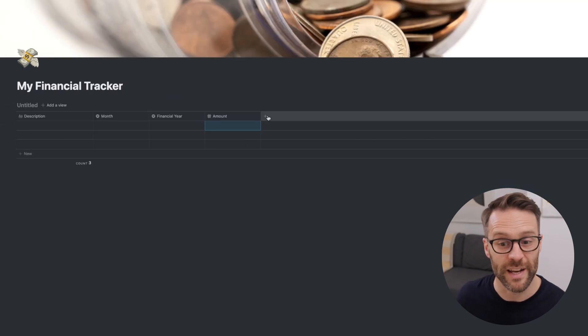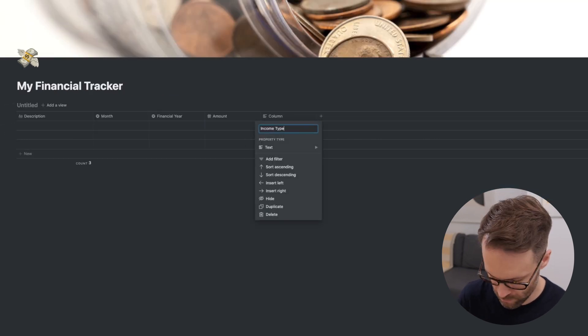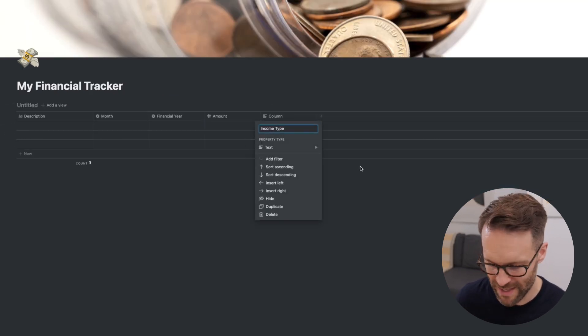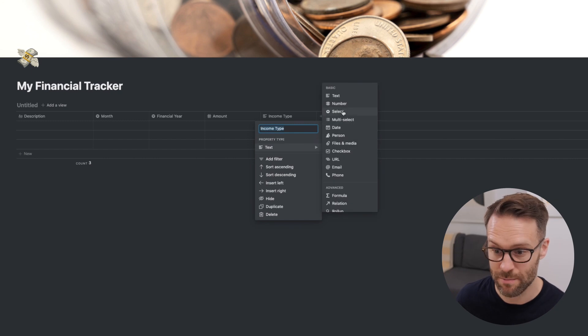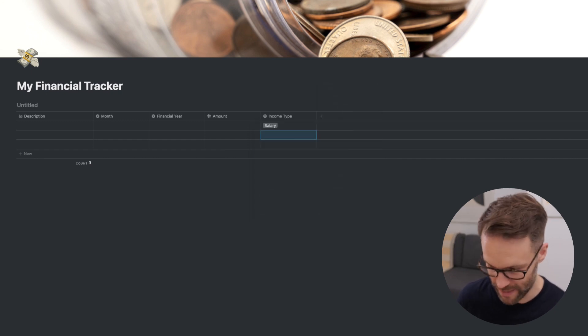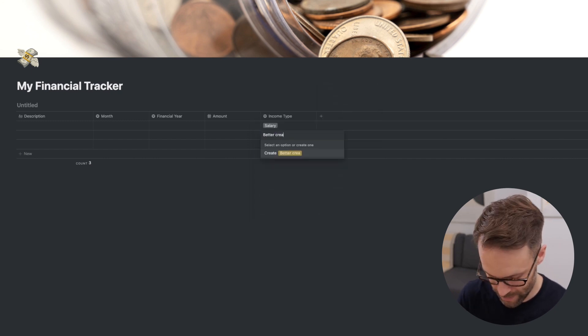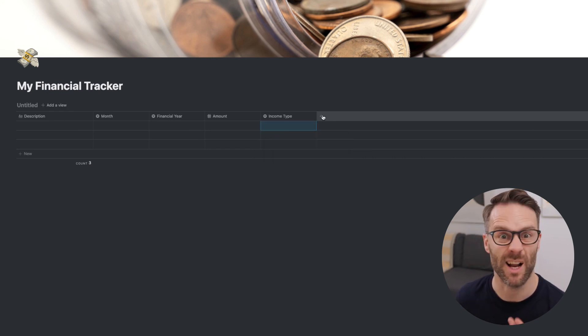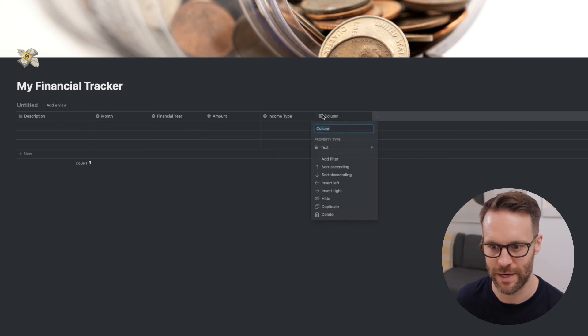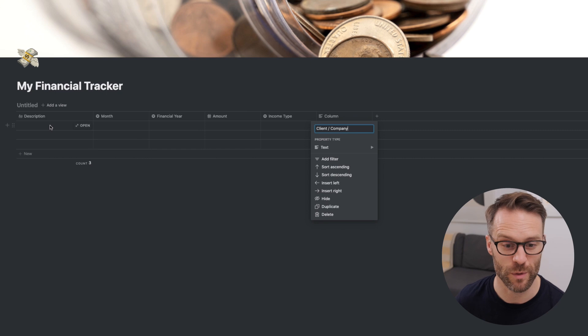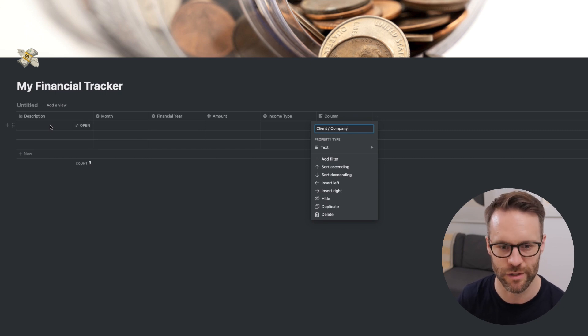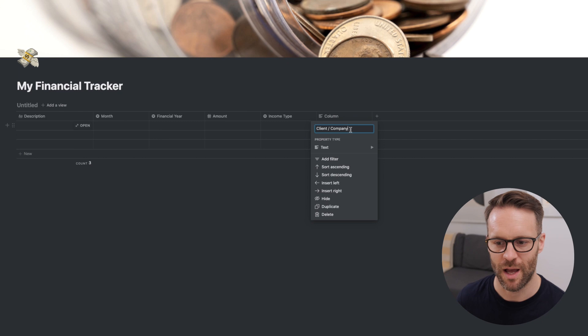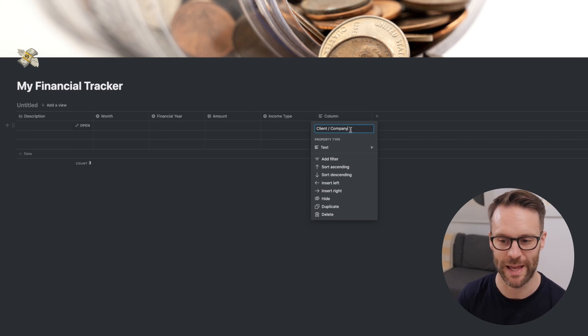We're going to want an income type. I'm going to make that select as well. Salary, or it might be better creating. You're also going to want a client or company. So I've got a description, which might be the project or the specific job that it's referenced. But I'm also going to create a list of clients and companies, which then mean I can link to them later on.